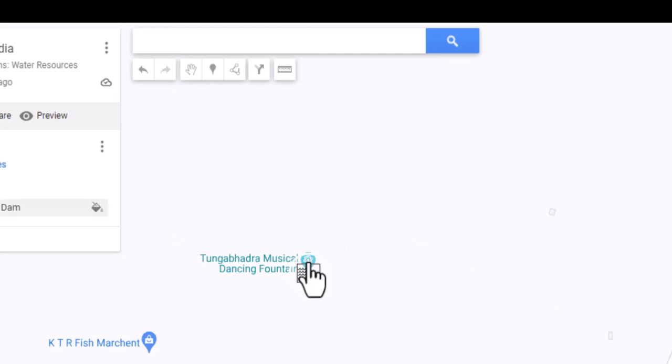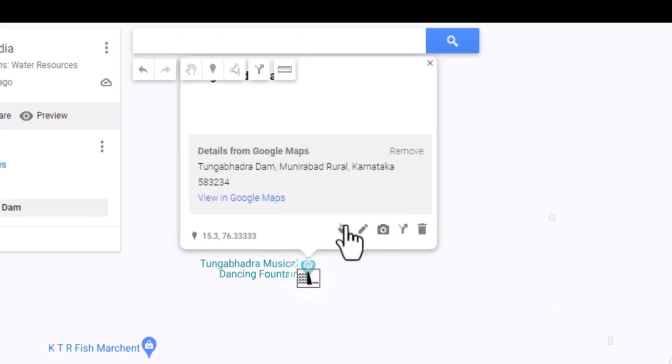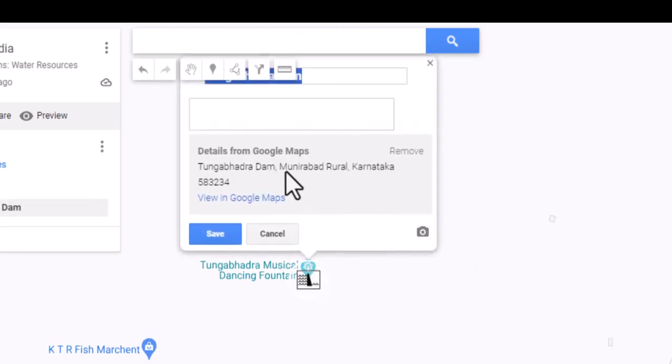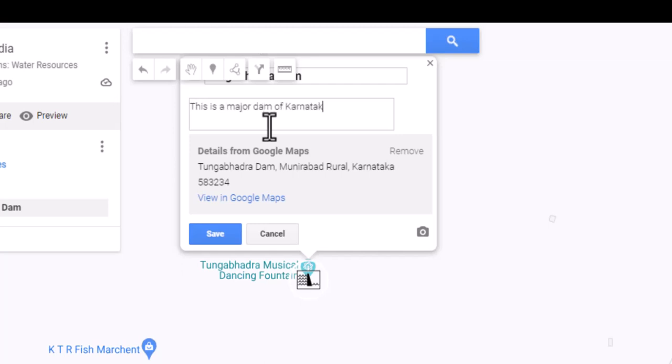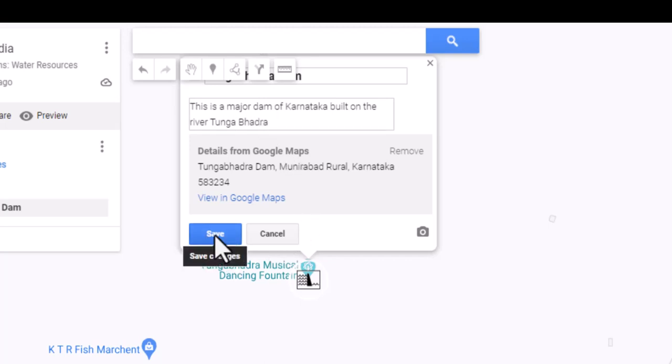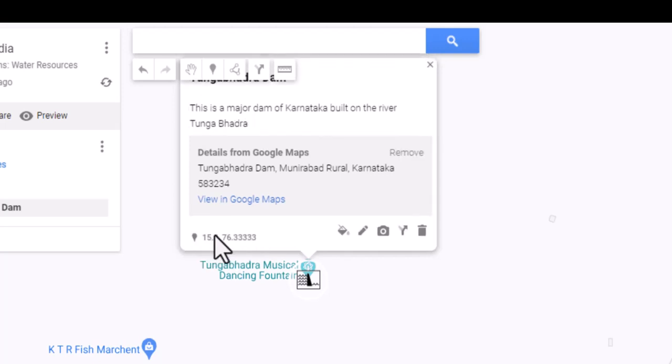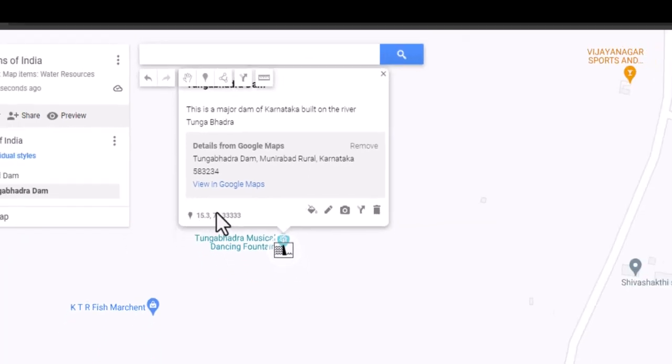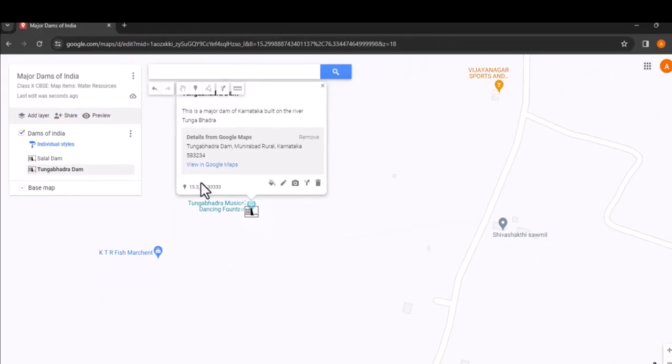I will type in, this is a major dam of Karnataka built on the river Tungabhadra. Recall, it was on the banks of this river that the great Vijayanagara empire flourished. You can continue this process adding more dams and customizing the pins as needed.